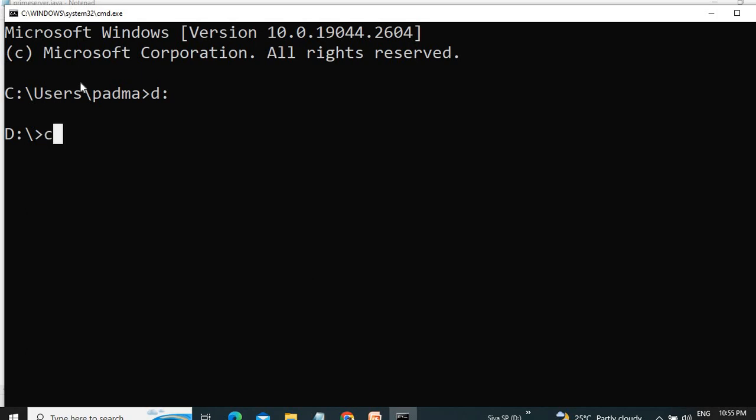So JDK is under D column, and then here I am having the files in the primes directory. So we have to go to the directory, cd jdk, and point to the bin folder.